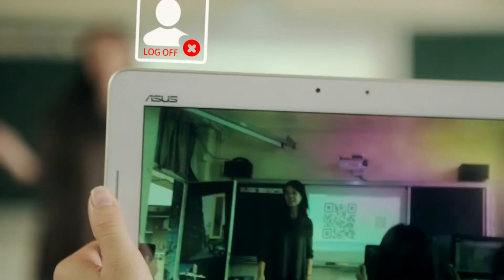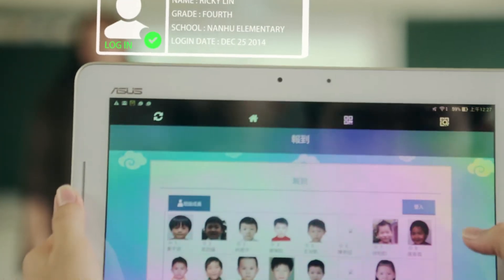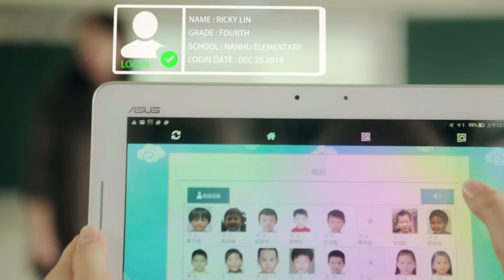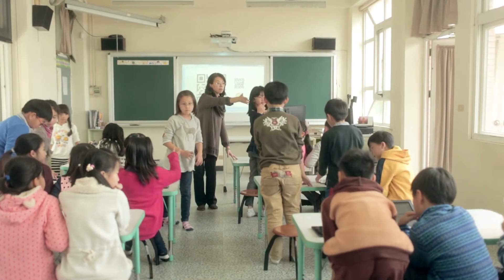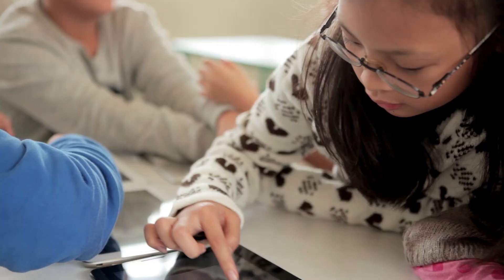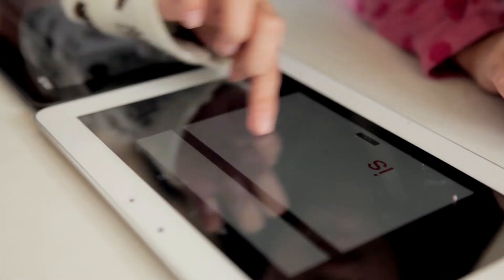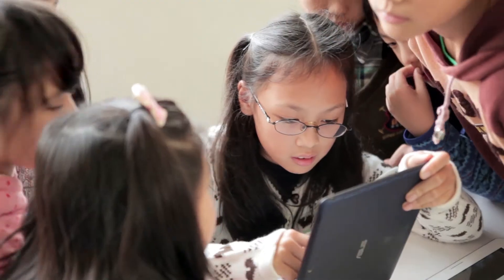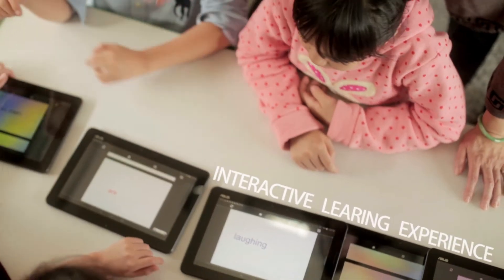Linked to the learning management system via QR code, students can easily interact with the system, while the system can keep a record of student attendance. Innovative multimedia learning applications provide rich and active learning to students, effectively stimulating students' interest in learning.